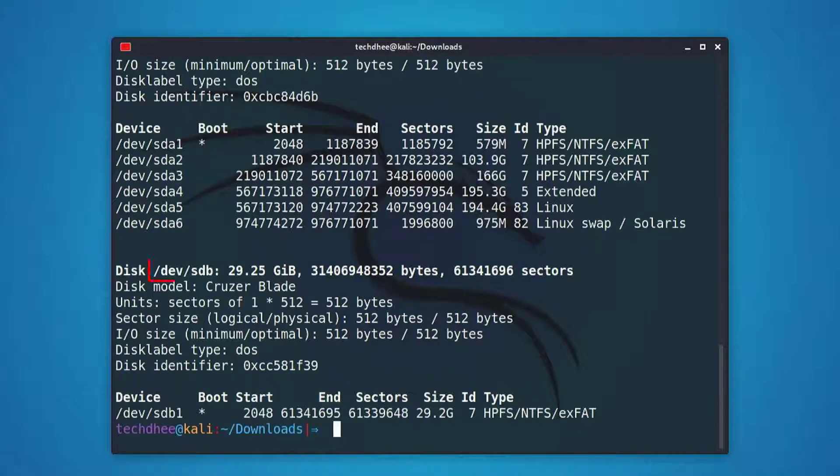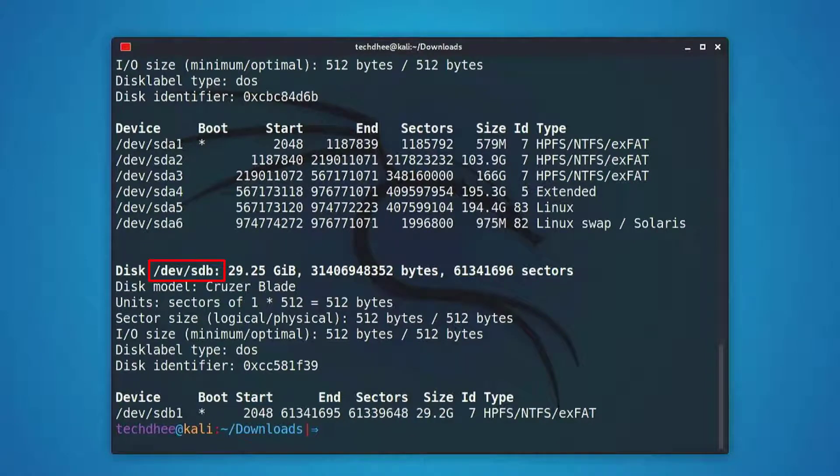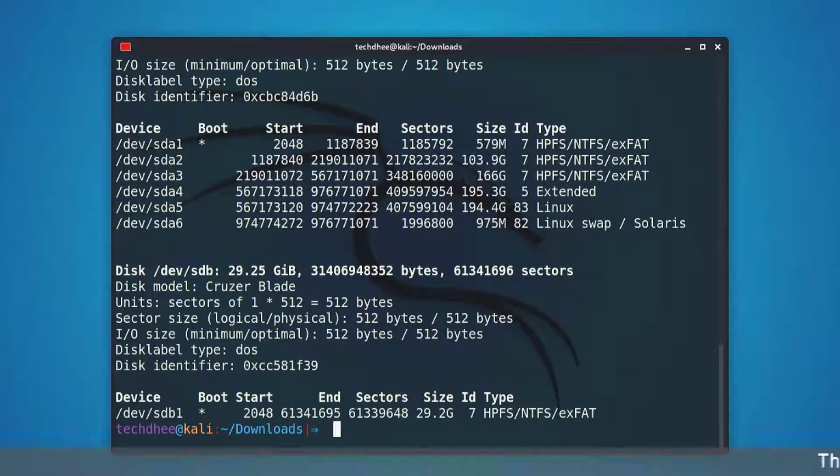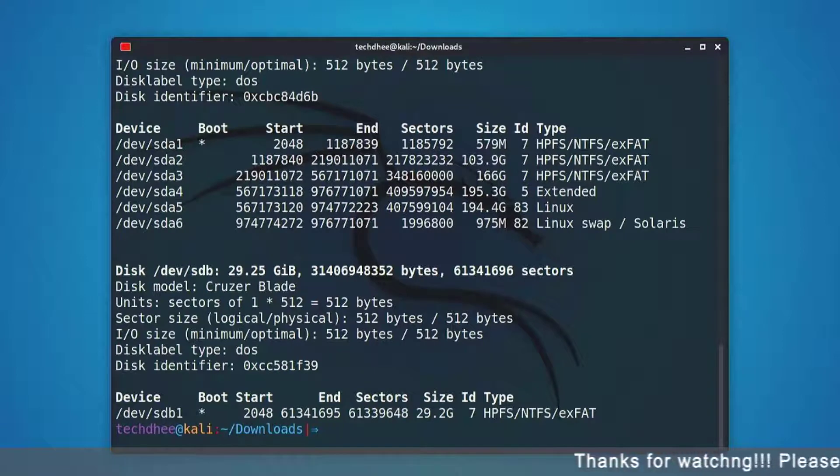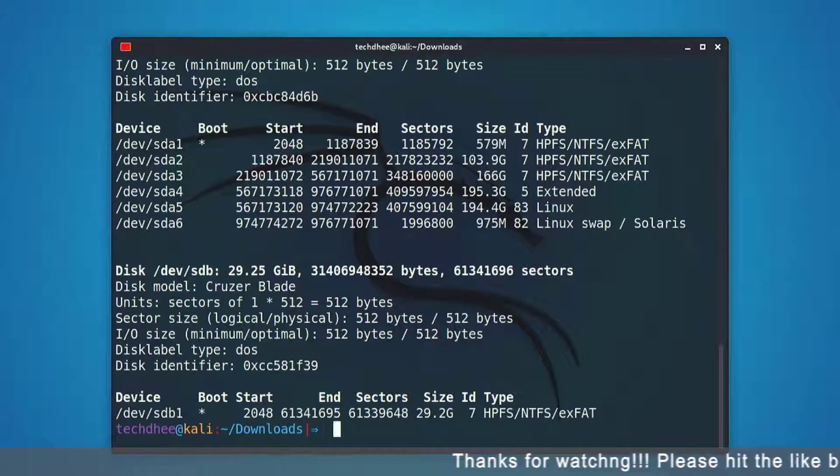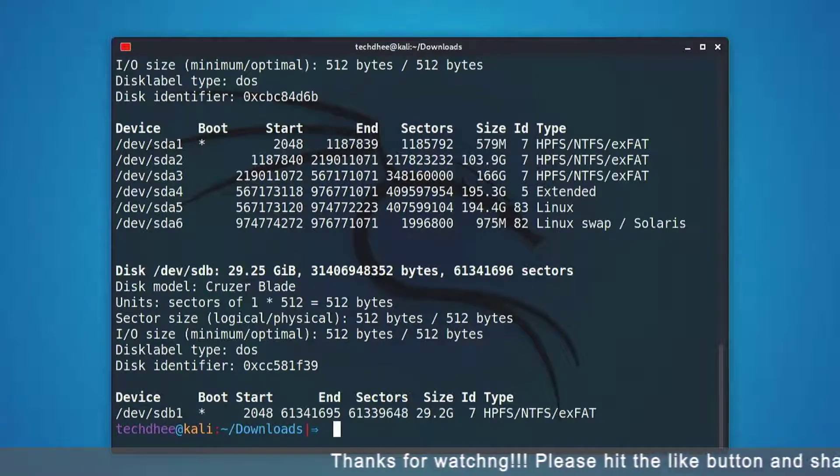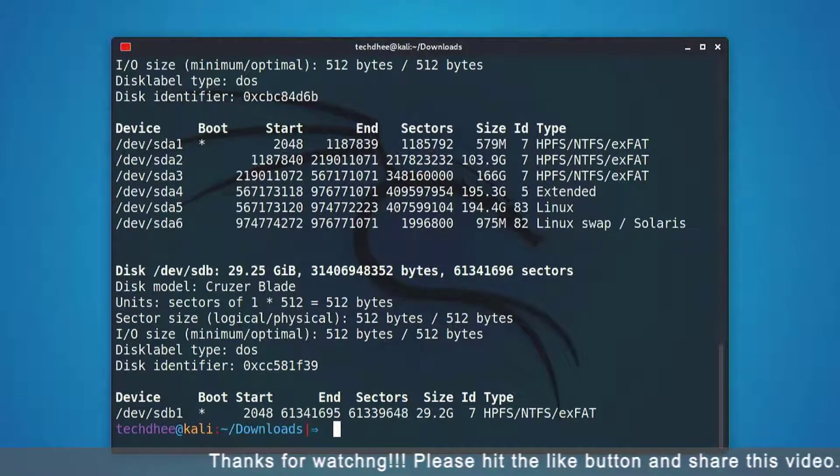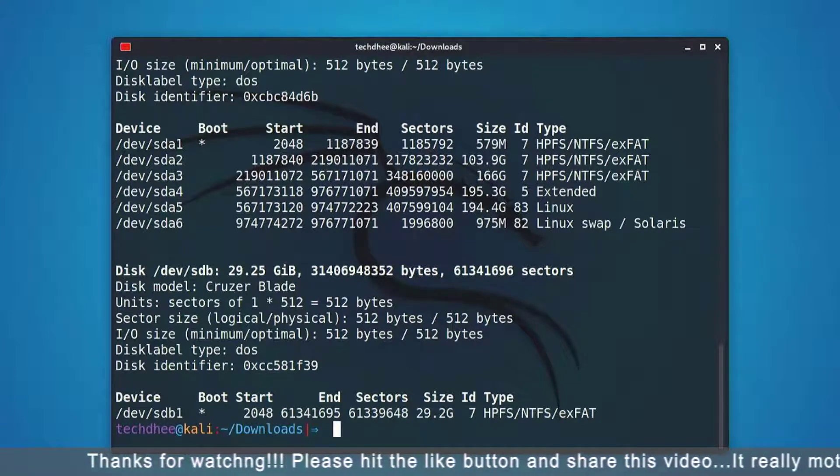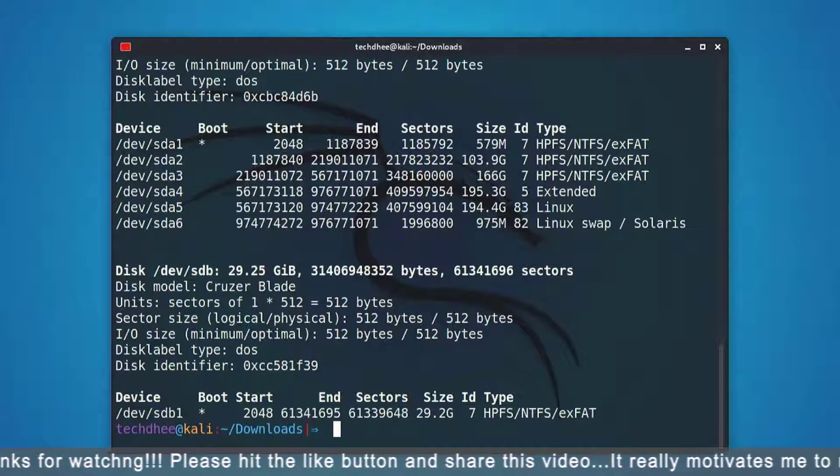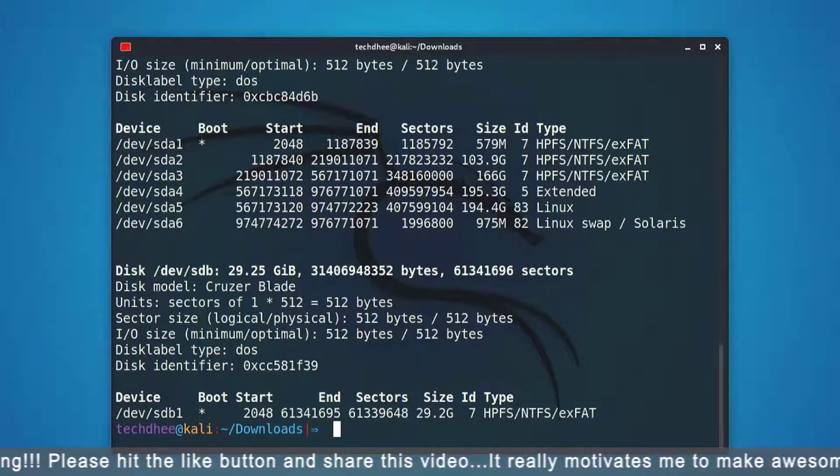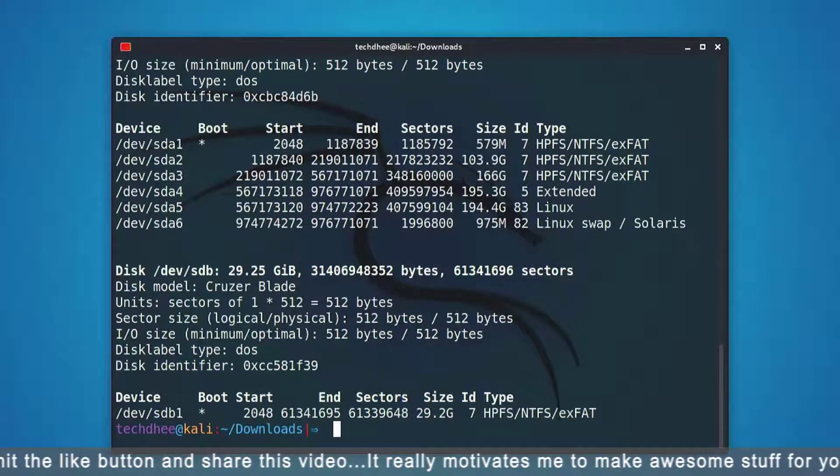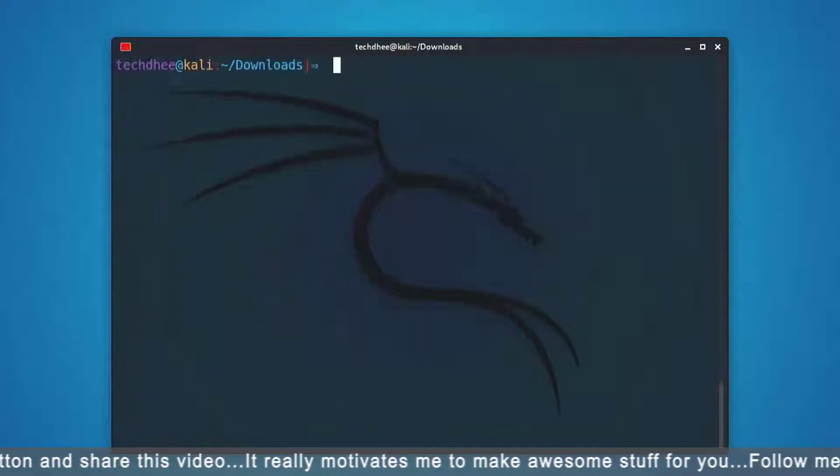And also identify the device path to use to write the image to your USB drive. The output will look something, again not exactly like this, showing an additional device that was not there previously, in this example /dev/sdb, a 32 GB USB drive.